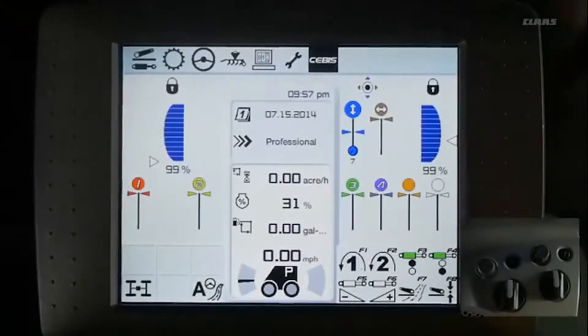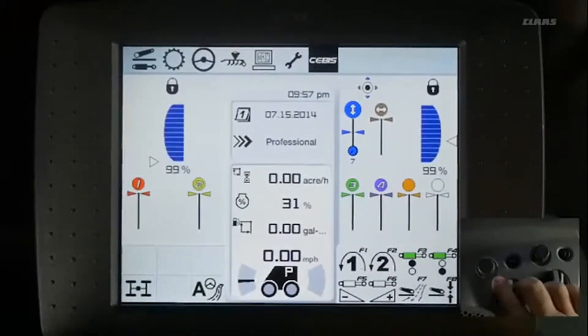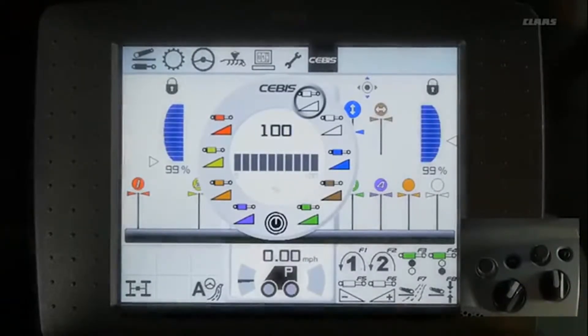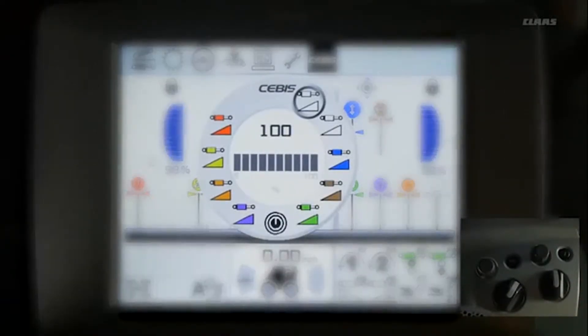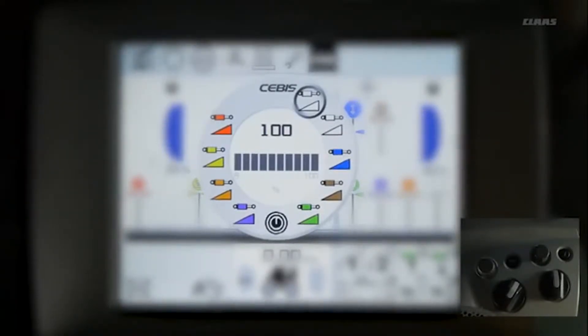This is the SEBIS Hotkey Functionality Sequence section. If you turn the left hotkey dial, a hotkey menu will pop up in your SEBIS screen. This hotkey menu has three levels.